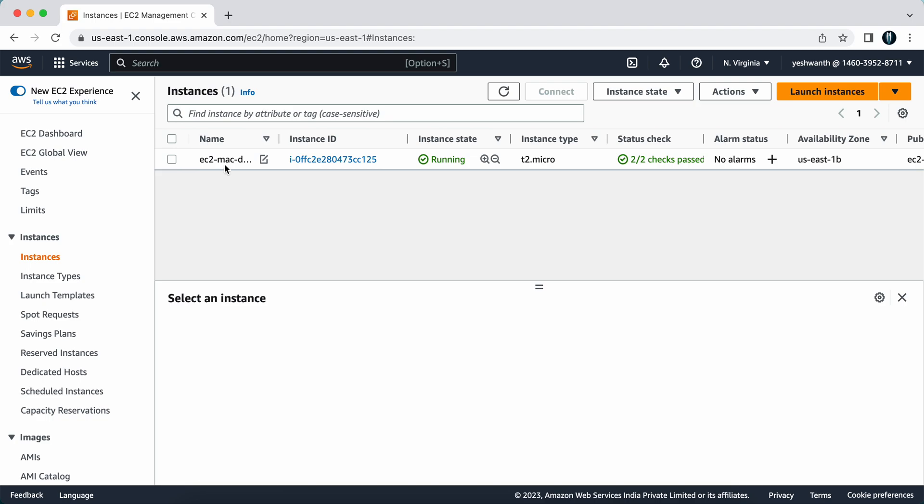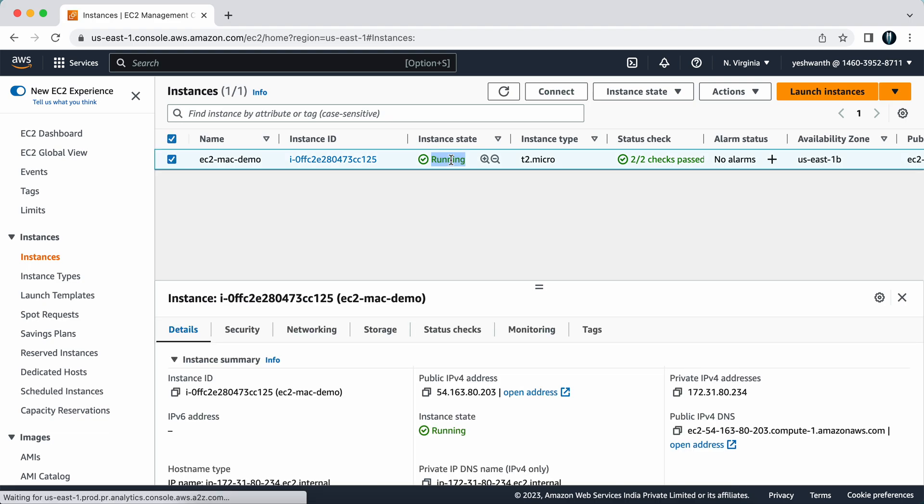If you see, the instance state is running, and also make sure that the status check has passed.